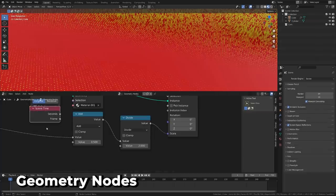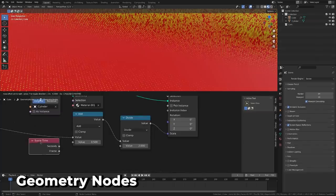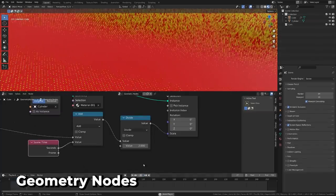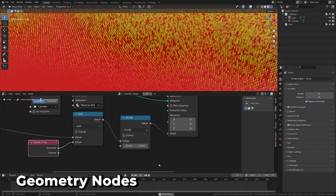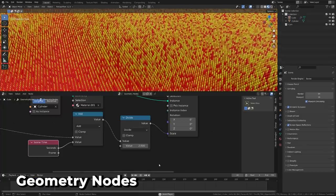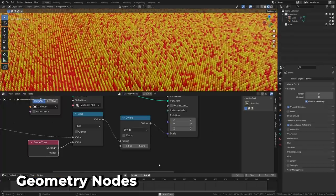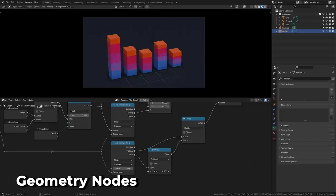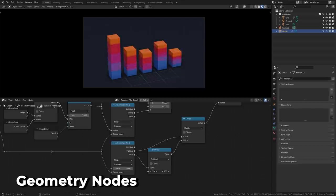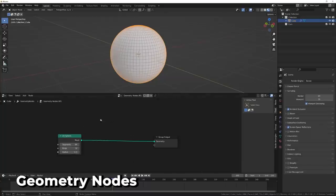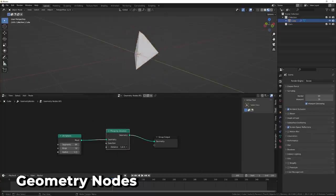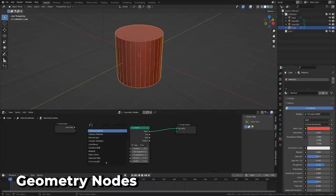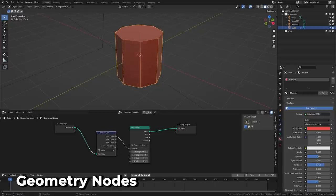As usual for the last few updates, we have a lot of micro-updates for geometry nodes as well, and some of the highlights are a new scene time node, which can be used to replace the hashtag frame driver used in the past, a new accumulate field node, useful as a building block for more complex setups and building sums of values inside multiple groups, a merge by distance node, which can be used on point clouds as well as meshes, and a domain size node to give the size of any attribute domain, such as the number of vertices on a mesh.